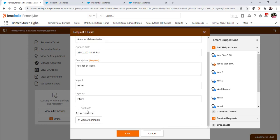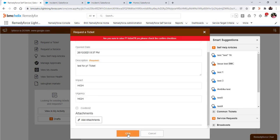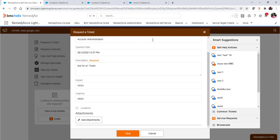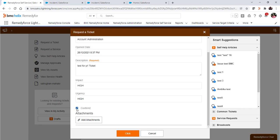You can see this checkbox is not checked, so it will ask for the confirmation: are you sure to raise the P1 ticket? If yes, please check the confirm box. If not, it will not allow you to create priority one tickets. If the user is determined to create a priority one ticket, then they have to check this checkbox.